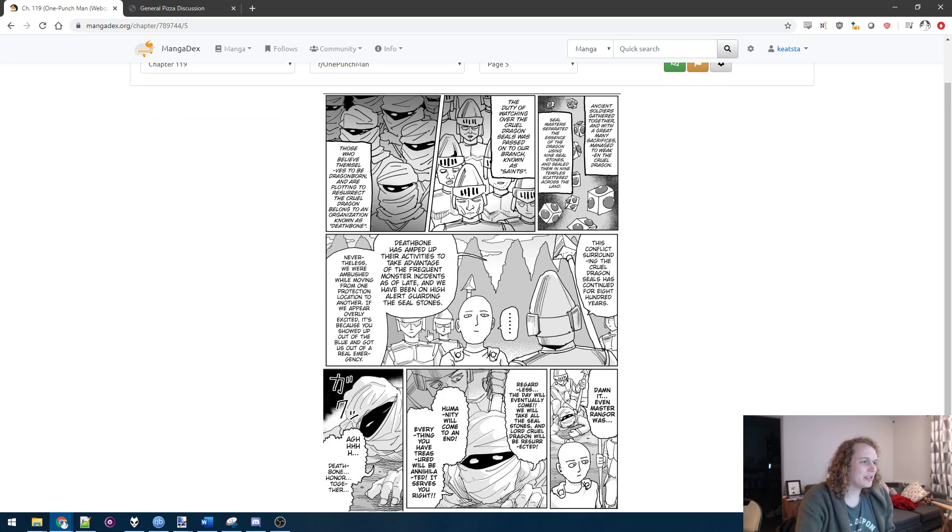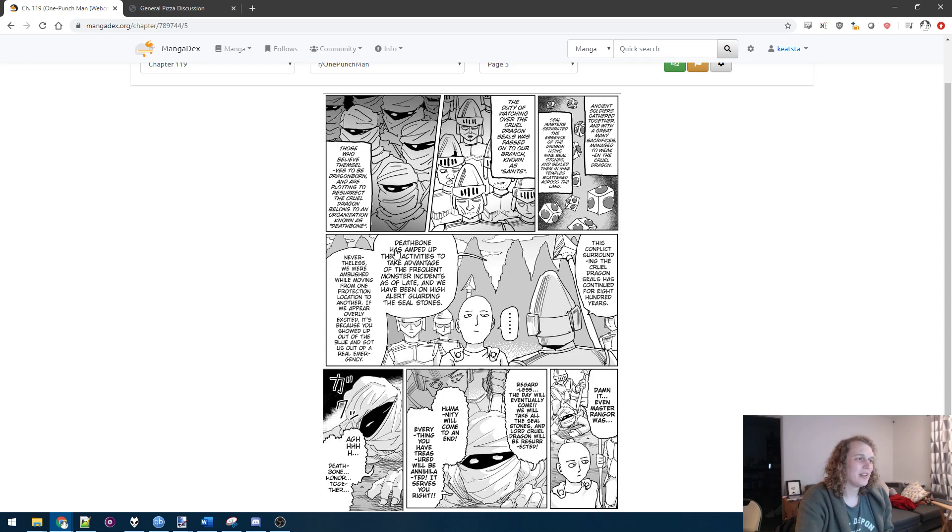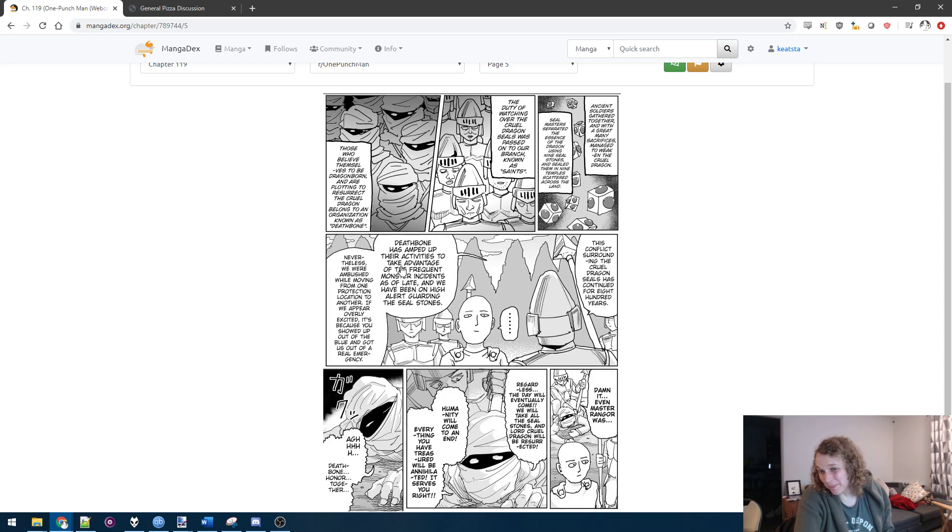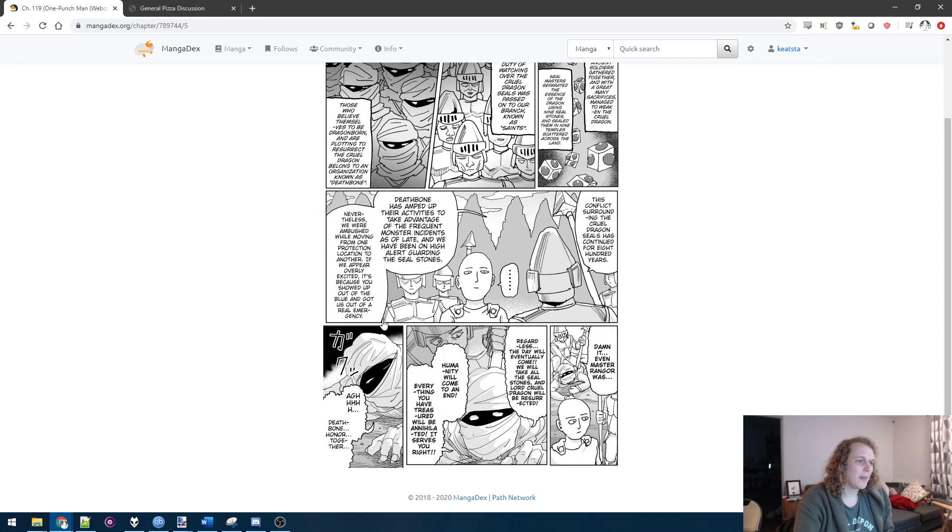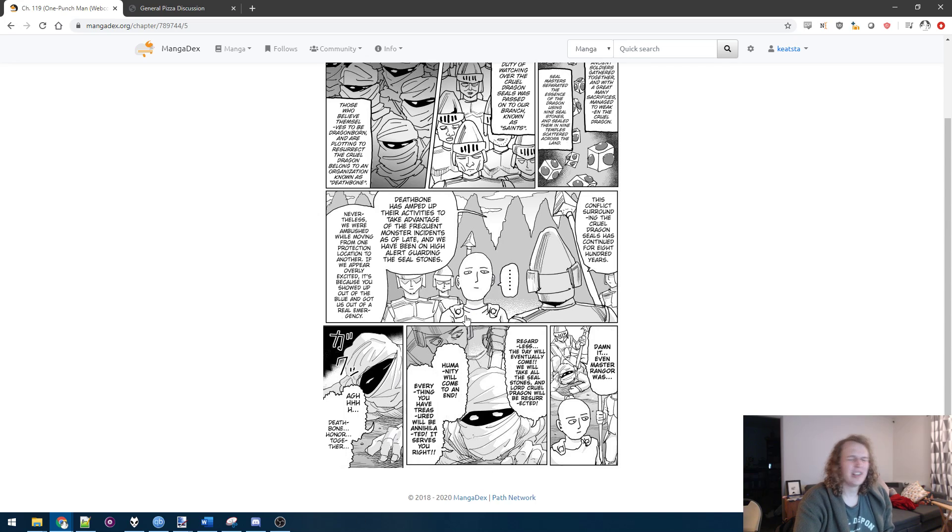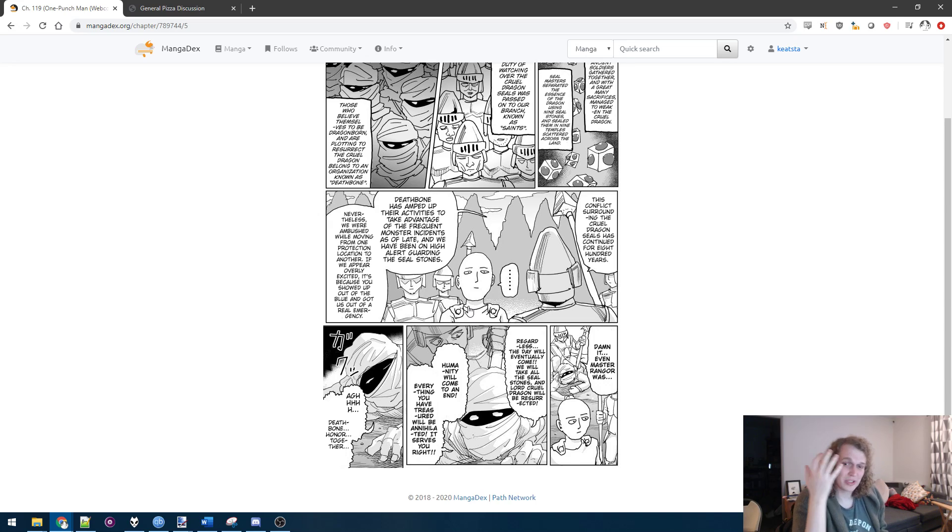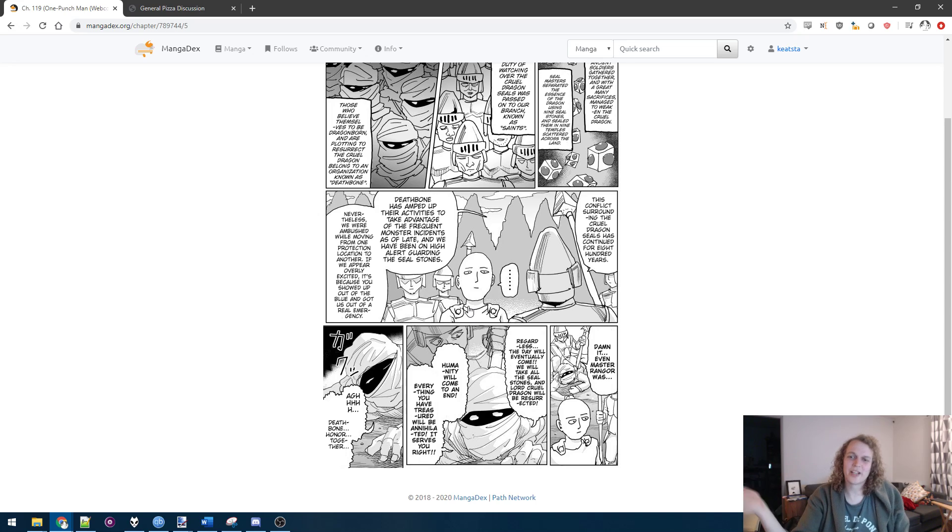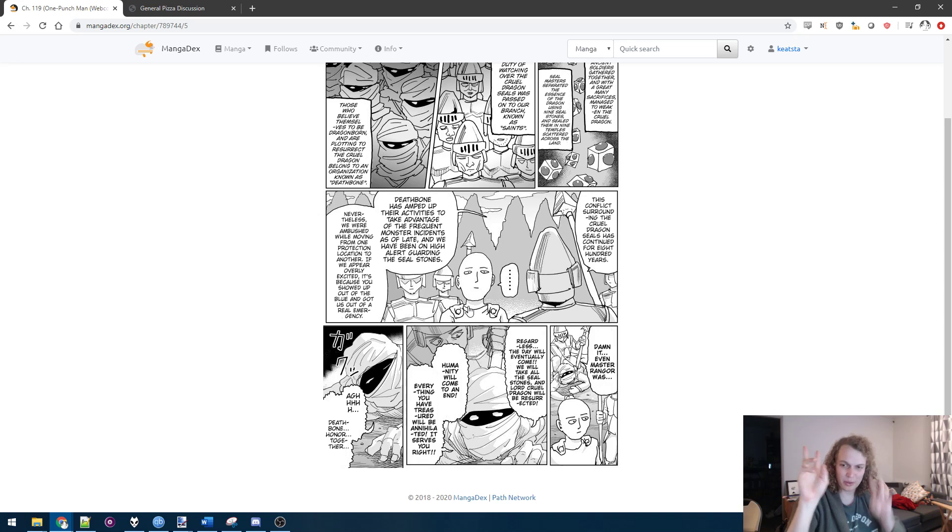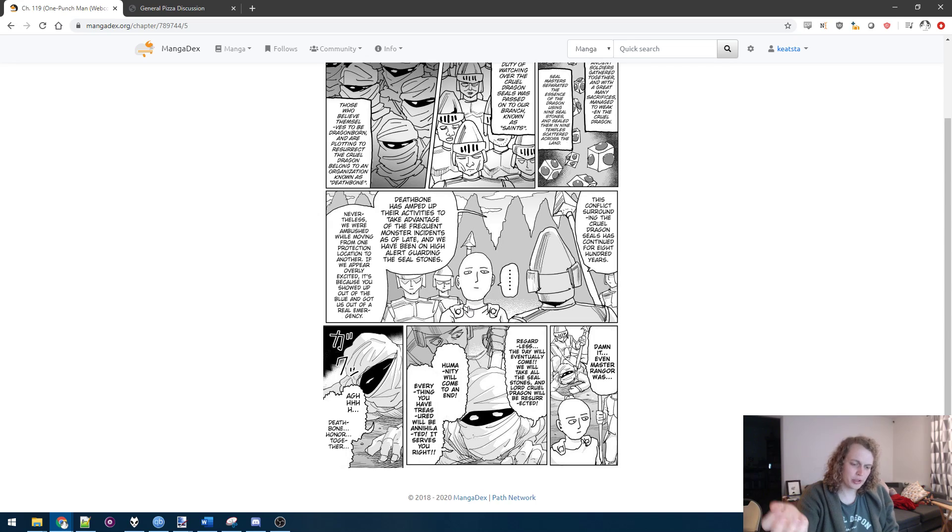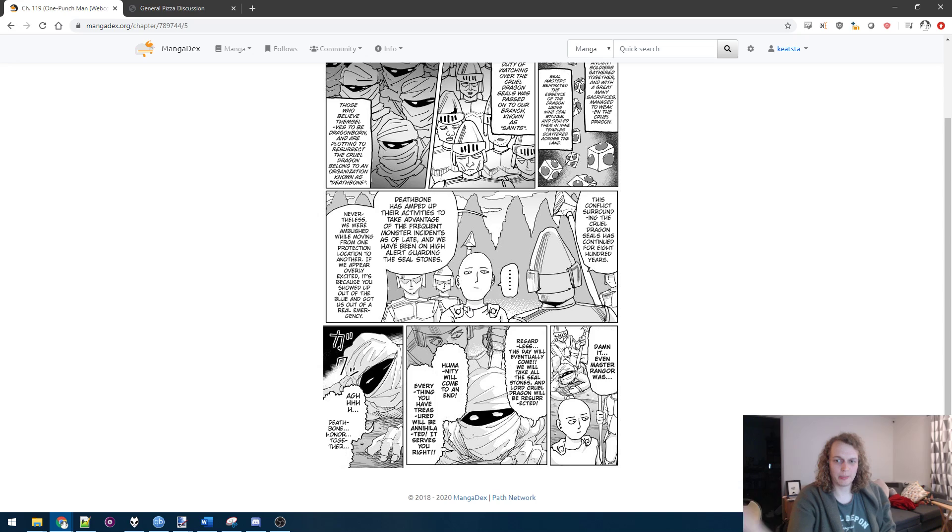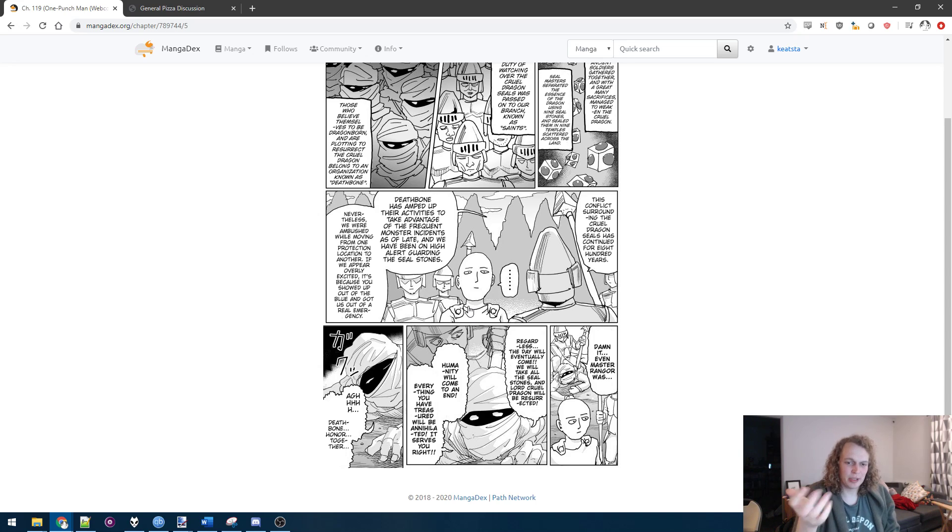Ancient soldiers gathered and many sacrifices managed to weaken the cruel dragon. Seal masters separated the essence of the dragon using nine seal stones, sealed them in nine temples scattered across the land. Duty follow the cruel dragon onto our branch known as saints who believe themselves to be dragonborn, protecting the resurrecting trek. The only other dragon-esque thing is a remake exclusive, which is Orochi. Orochi definitely is like dragon-coded. He does all sorts of draconic things.